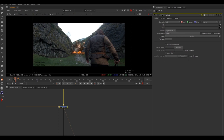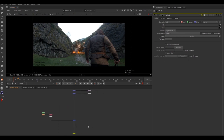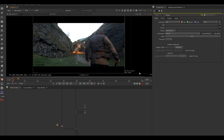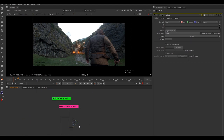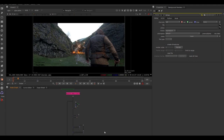Before starting any changes on this Nuke script, we're going to backdrop our sections. This doesn't change the look or outcome, but labels each area so we can easily find things as we work through the notes. To move around the node graph, hold Alt with your cursor in the node graph, then left-click and drag — that lets you move around easily. You've also got the scroll wheel to zoom in and out.